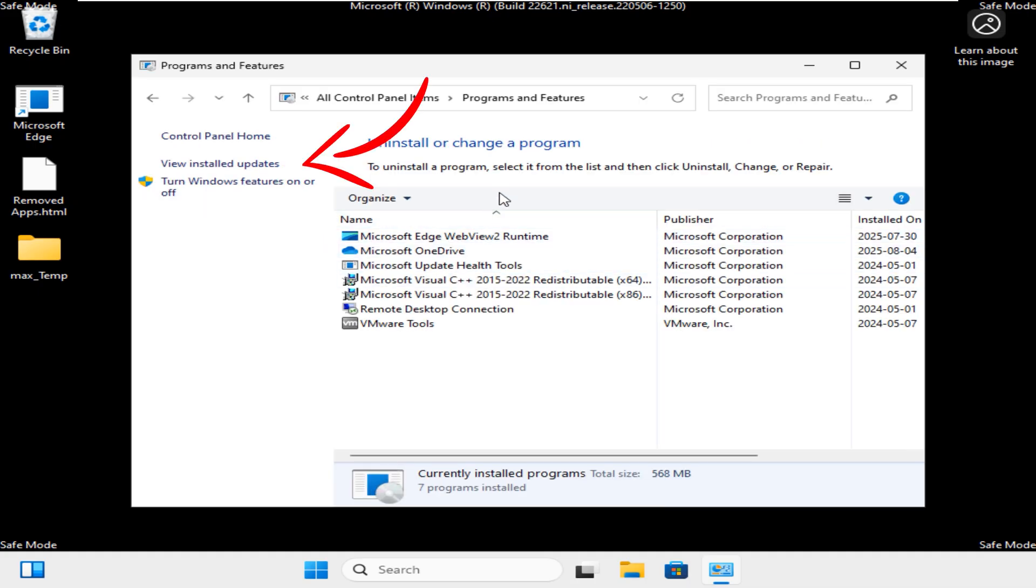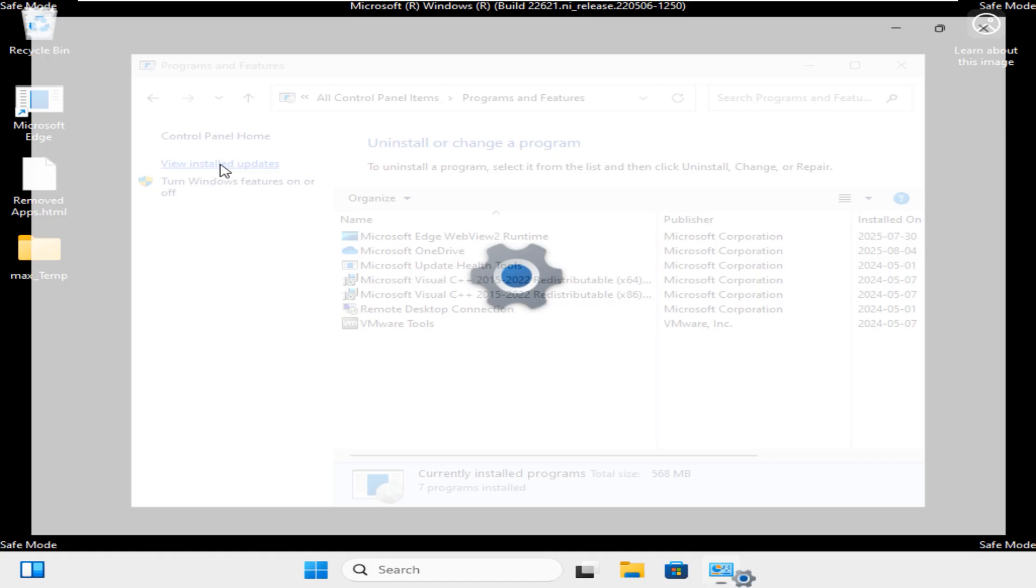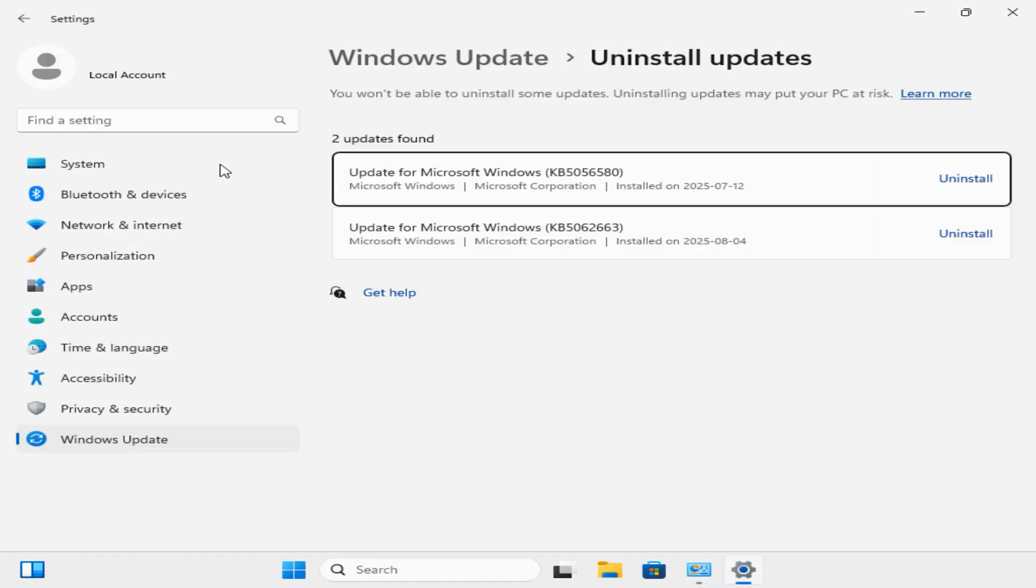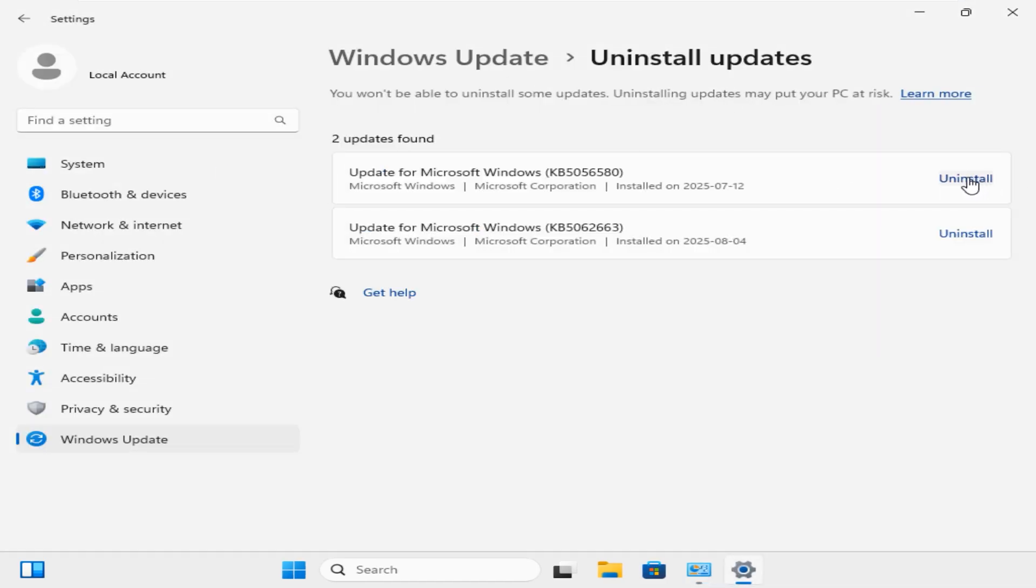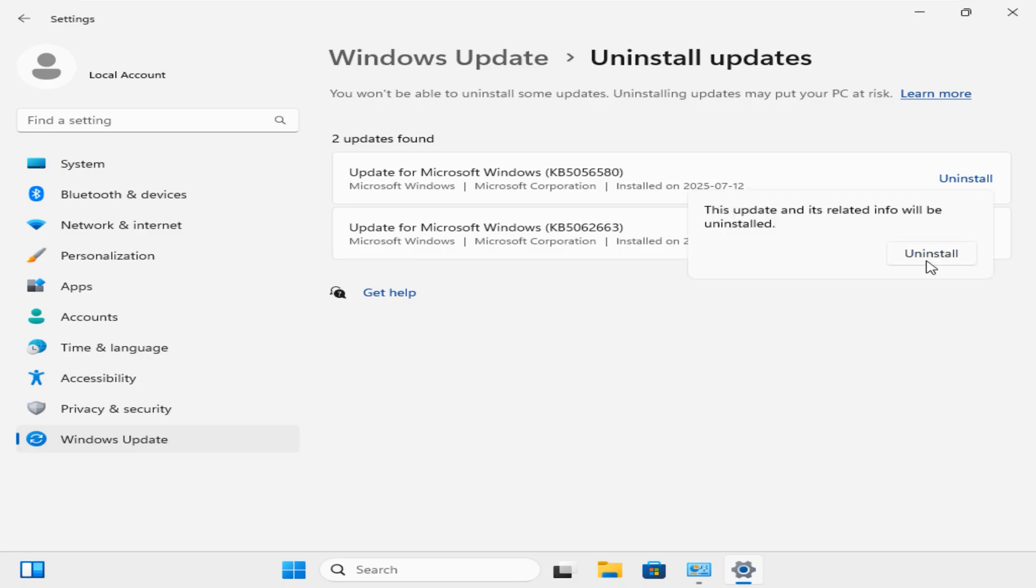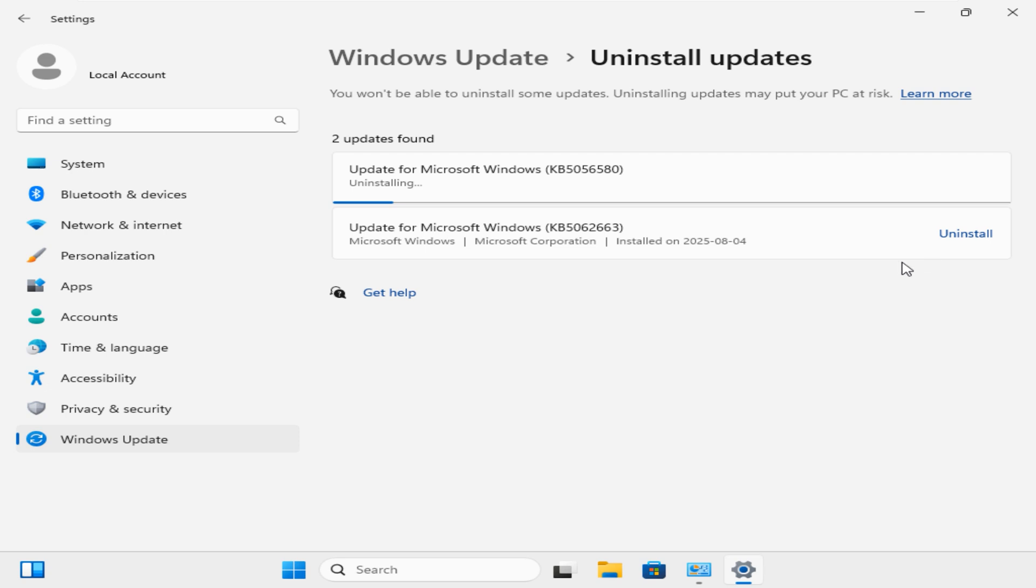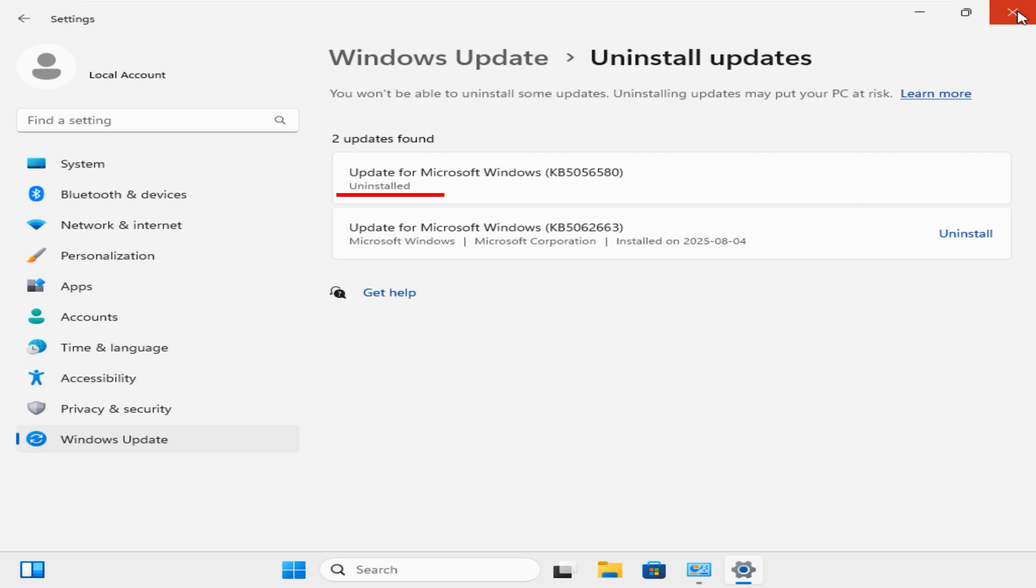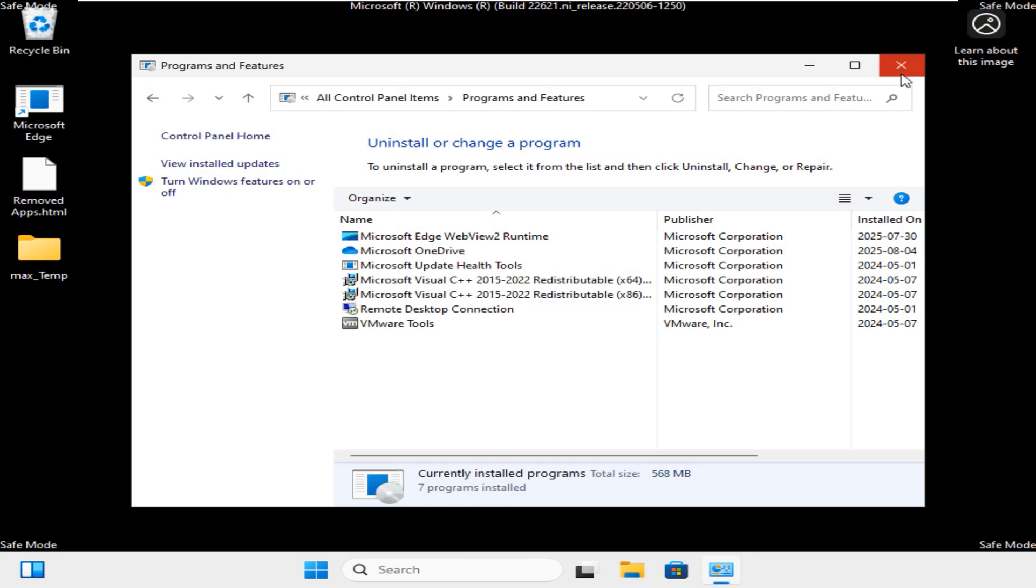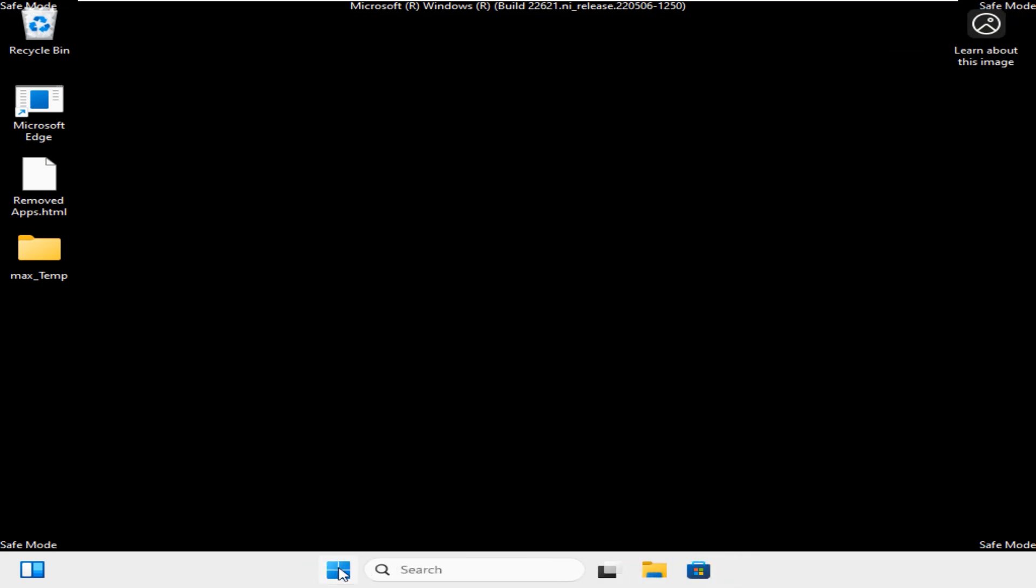On this next page, click on View Installed Updates. The next page will load all the recent updates here. To uninstall the most recent update, click on Uninstall and on this click Uninstall again. Now you can see the progress here. When completed, you can close the Control Panel and restart your system and see if your problem is solved.